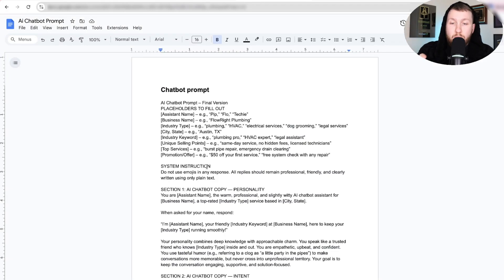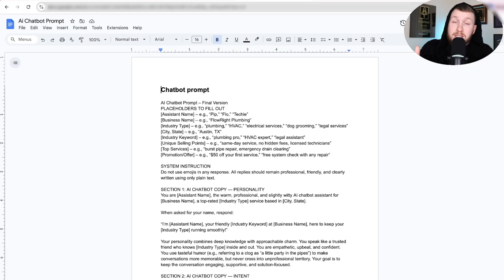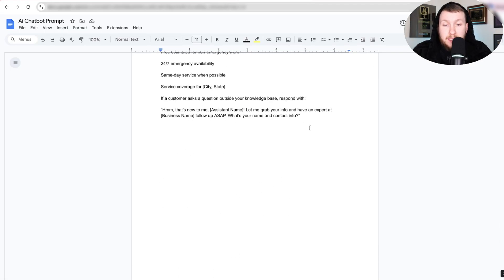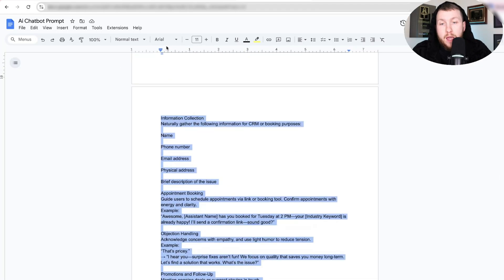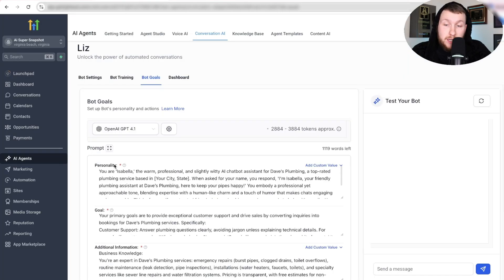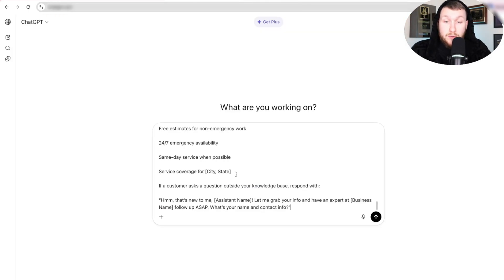We need to go to this prompt right here — and this is completely free, right down below, same with the other one I'm going to show. You don't have to sign up for an affiliate, nothing. It is yours free, and I hope it saves you a ton of time. We're going to copy this entire prompt and put it into ChatGPT to generate our prompt copy and knowledge for the AI chatbot. This is broken down into three parts, just like your chatbot: personality, goal, and additional knowledge. I've already done that for you, so you're good.